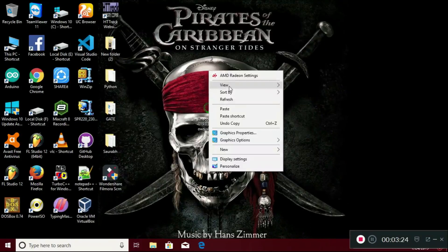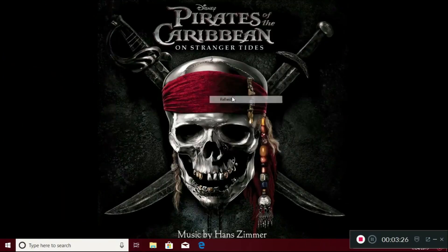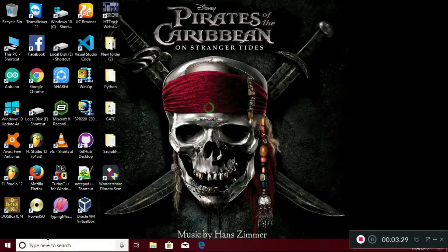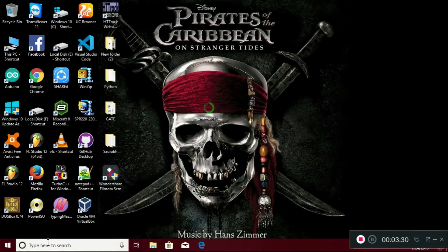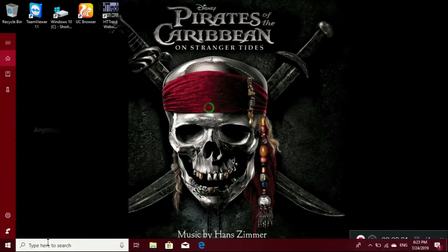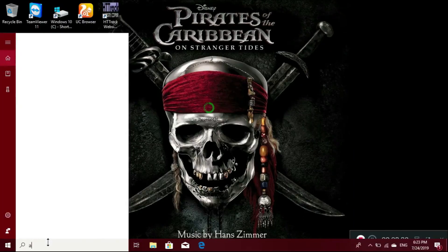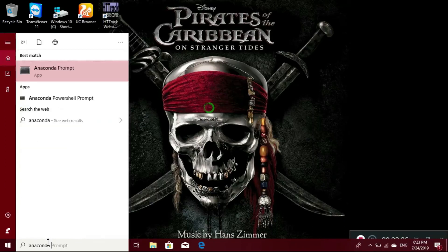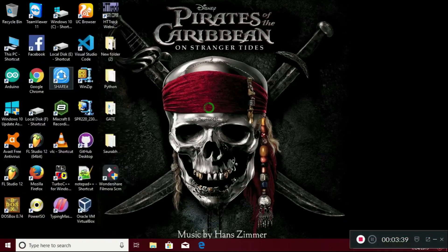We have to check whether it is properly installed or not. Just go to the search bar and search Anaconda. It will take some time. Just click on that.